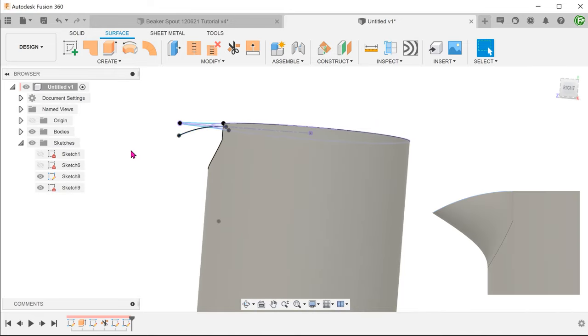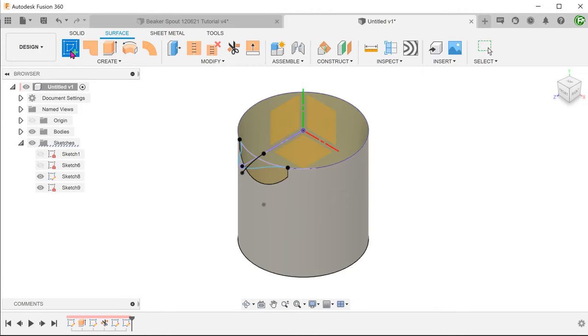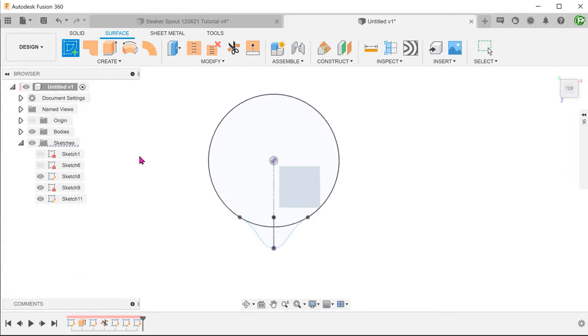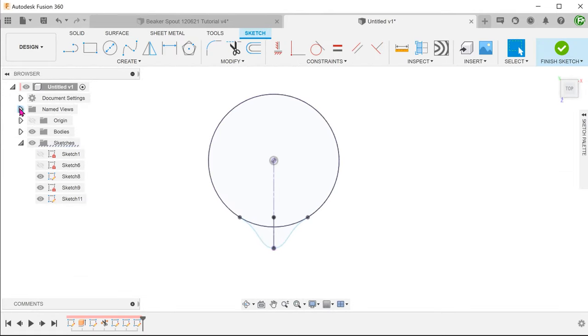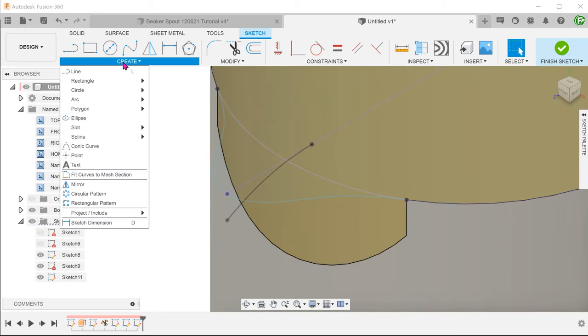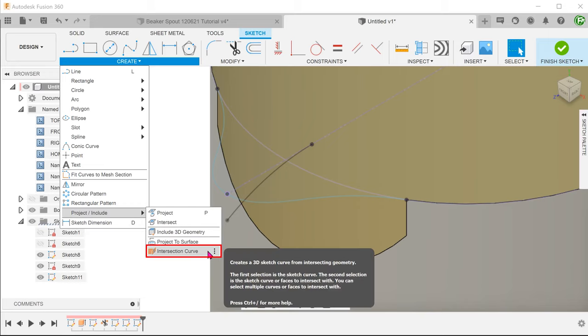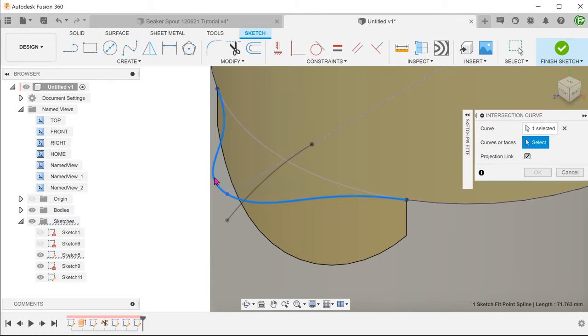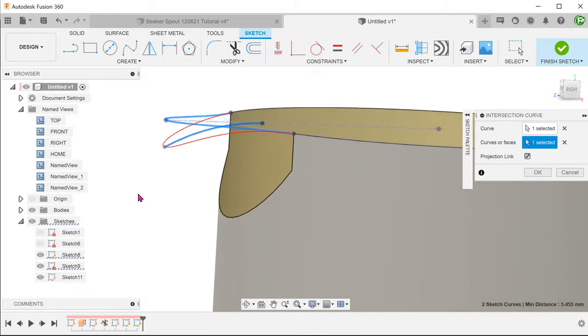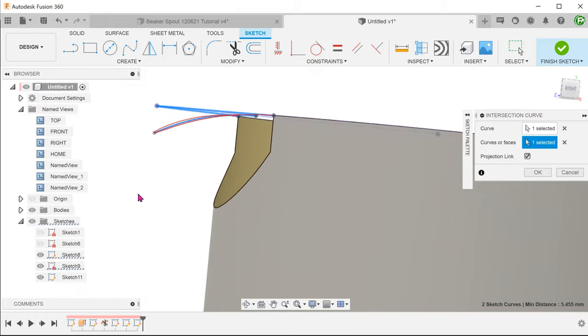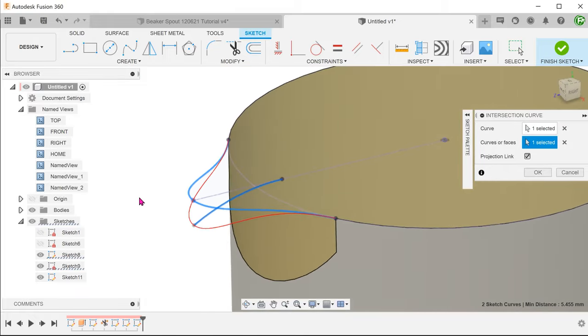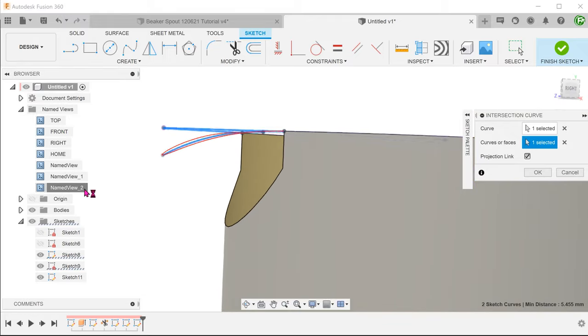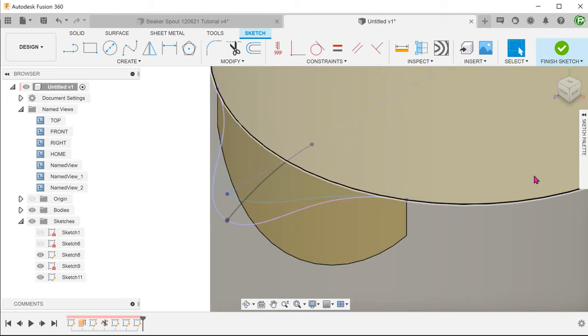We are ready to perform the projection. Since this projection will be a 3D curve, we can begin a sketch on any plane. Go to create, project include, intersection curve. Select the spline and the arc. This superimposes the 2 entities onto each other. You can see a preview of the resultant line in red. Confirm and exit the sketch. Let's hide the original spline and arc.